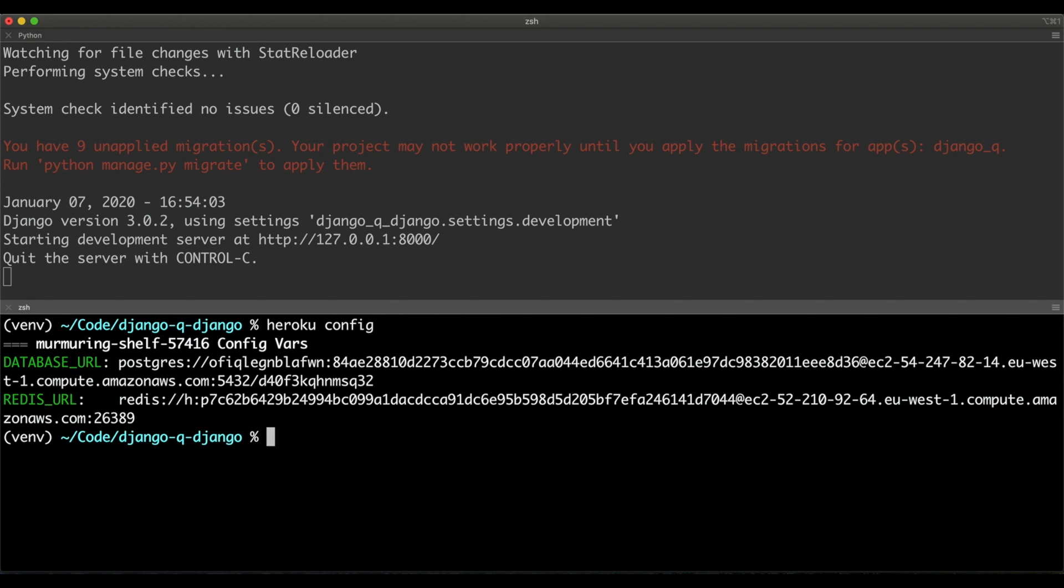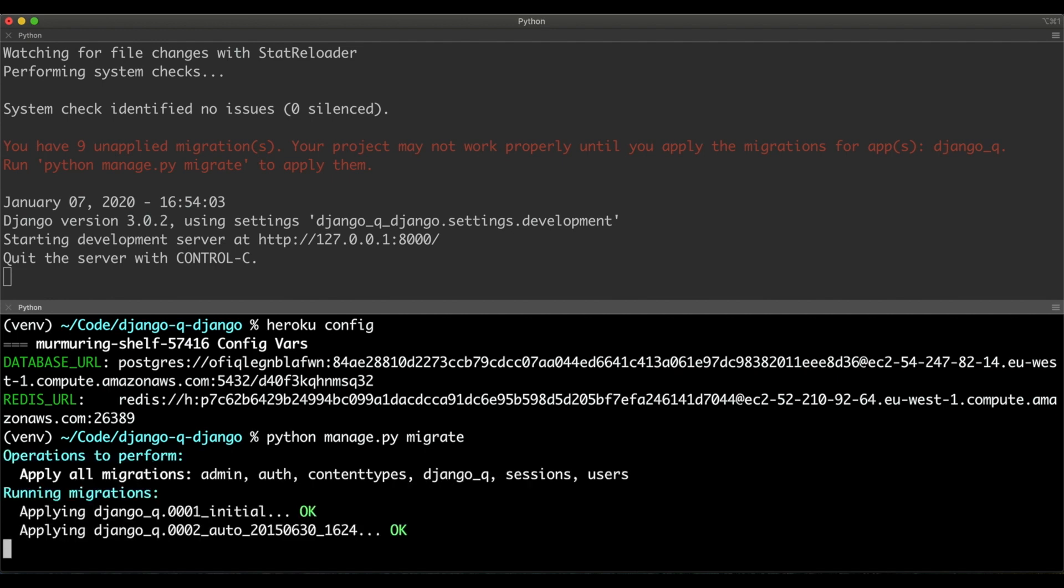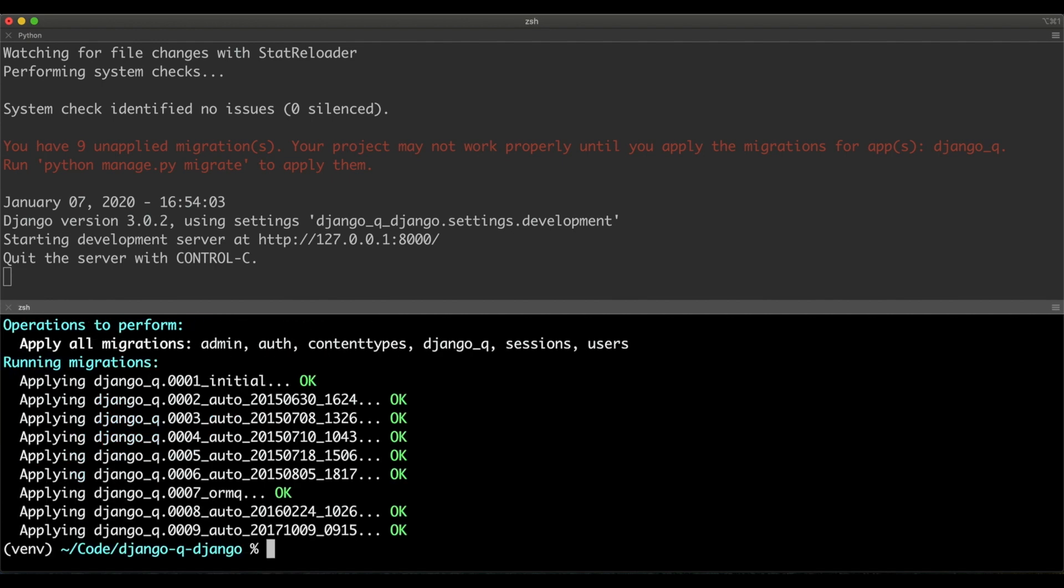run the migrations, because Django Queue needs to apply its migrations, and then launch this command, python manage.py qcluster.